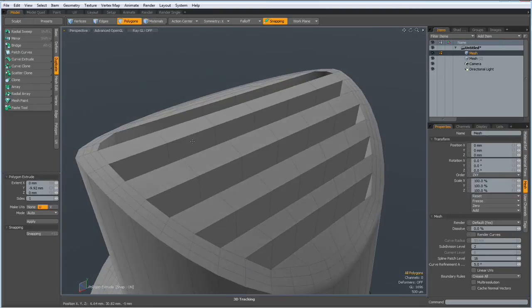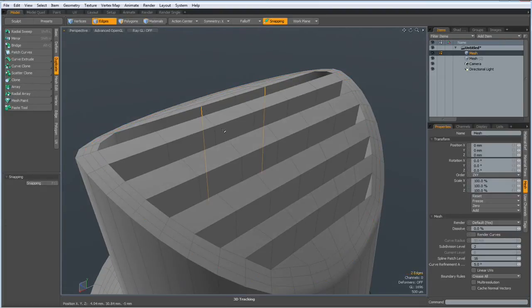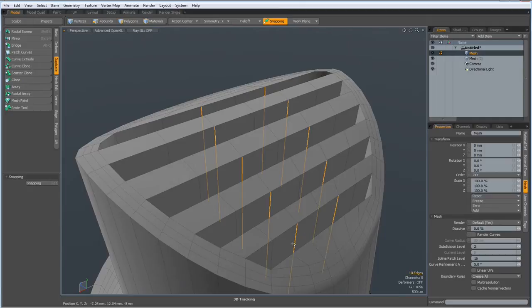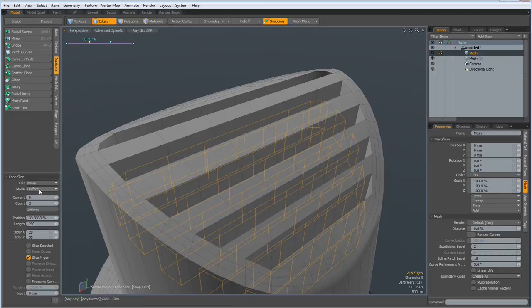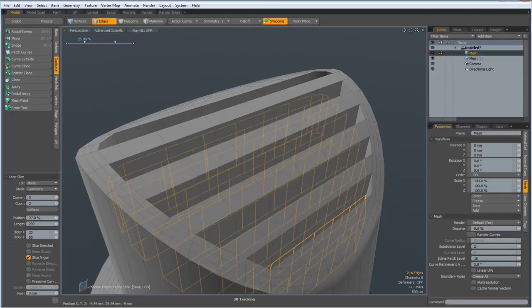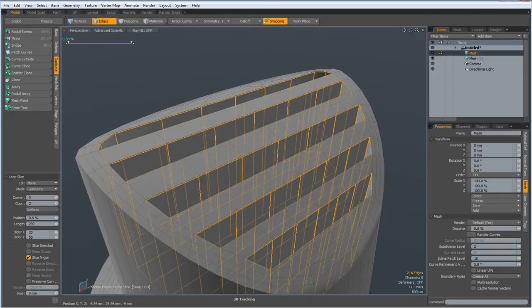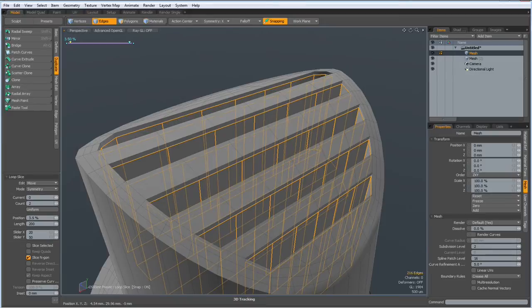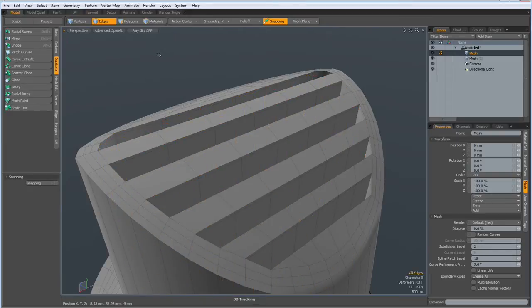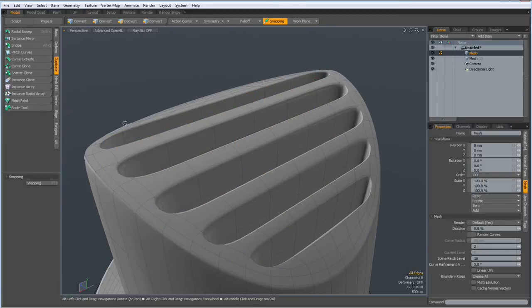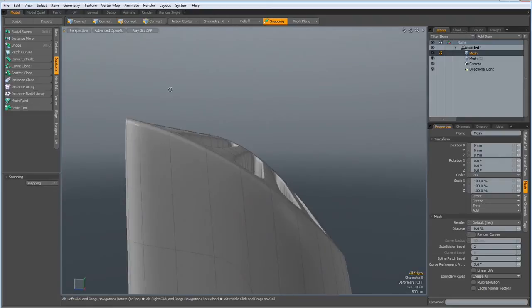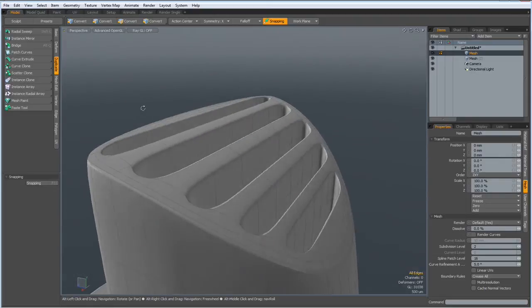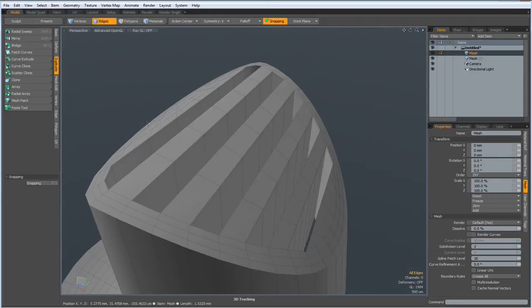Now I select all these edges here. Alt C, count of two and symmetry, like so. Let's see how this looks. That looks like a foam dispenser. Good.